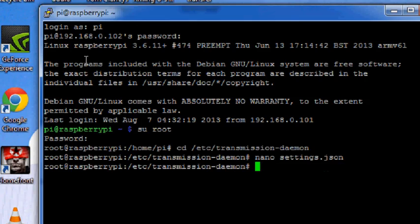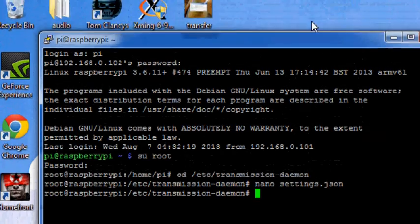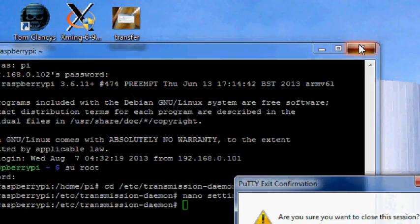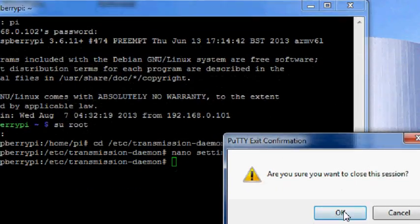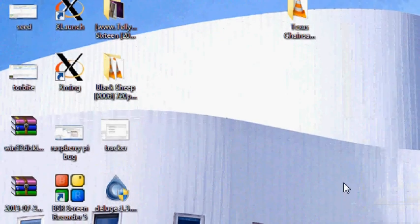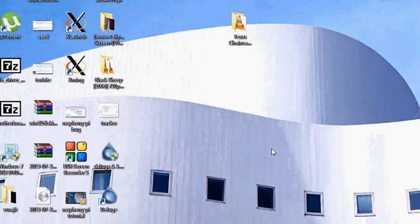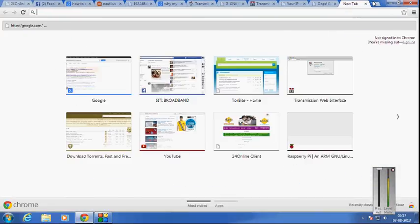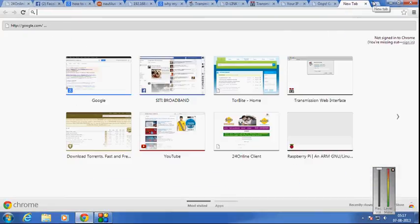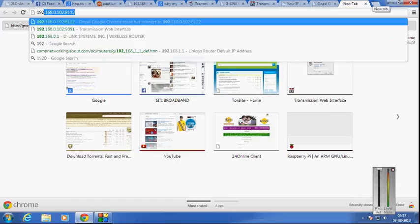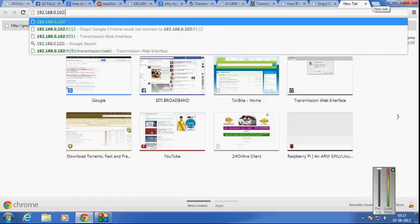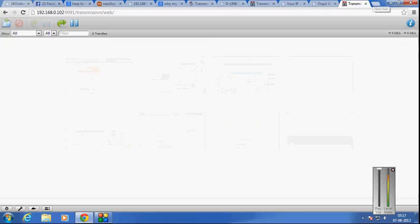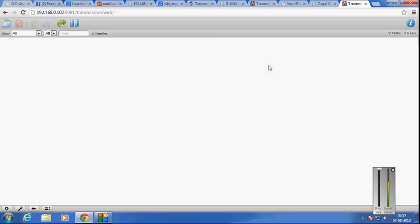And now I will show you how it will look. Go to your browser, go to the internal IP address of your Raspberry Pi, type in the IP address then type in the port 9091 and there you go, this is the web interface of your transmission.